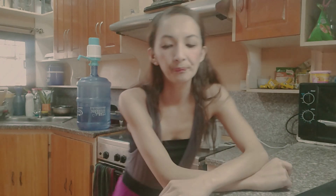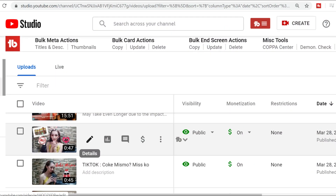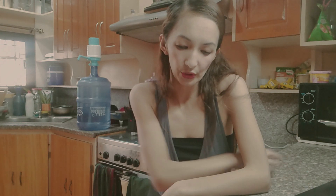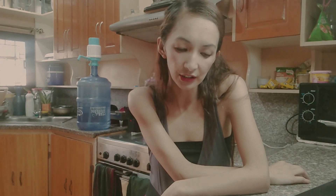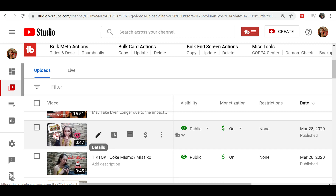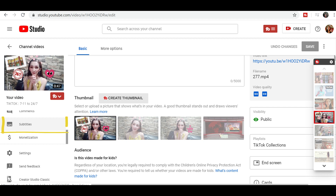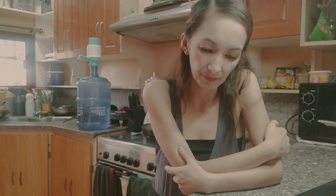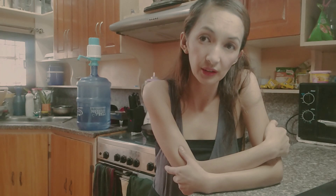After that, click on Details. You need to hover your mouse over the particular video, and a small icon will appear like a pen. A small pop-up that says Details will show up, so click on that. You will be routed to that video's edit page. On the left side, just scroll down and you will see a Subtitles section.